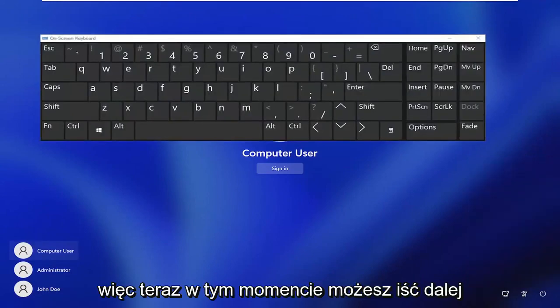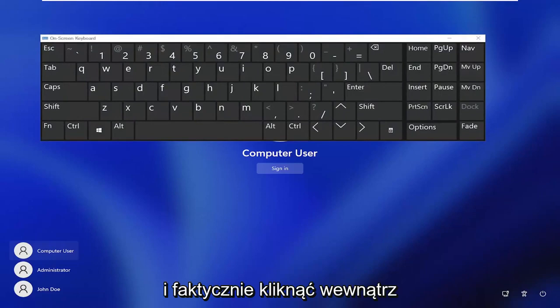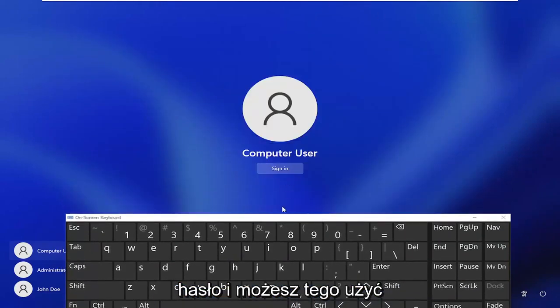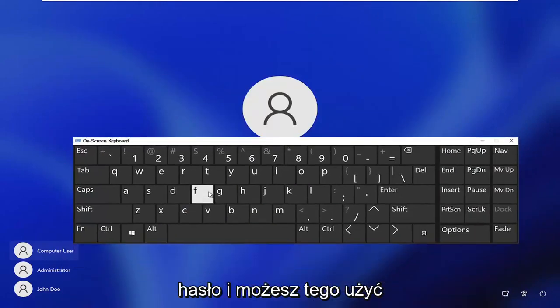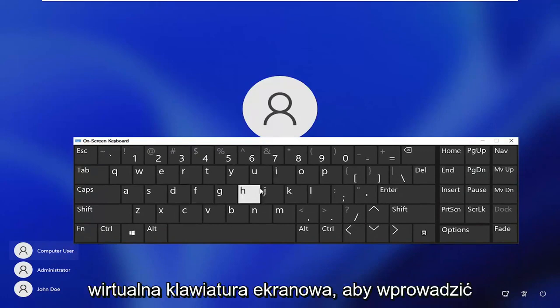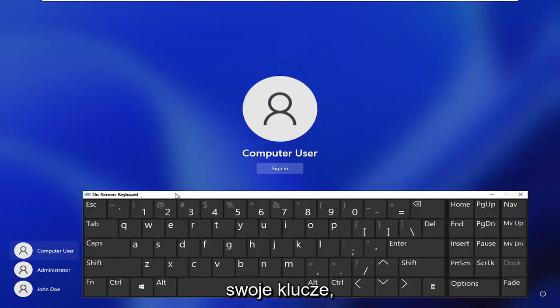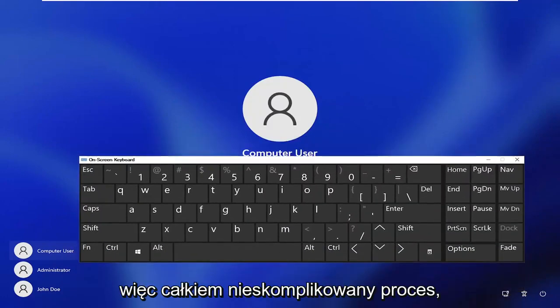Now at this point you can go ahead and click inside of the password field if you have to enter a password, and you can use this virtual on-screen keyboard in order to enter in your keys.